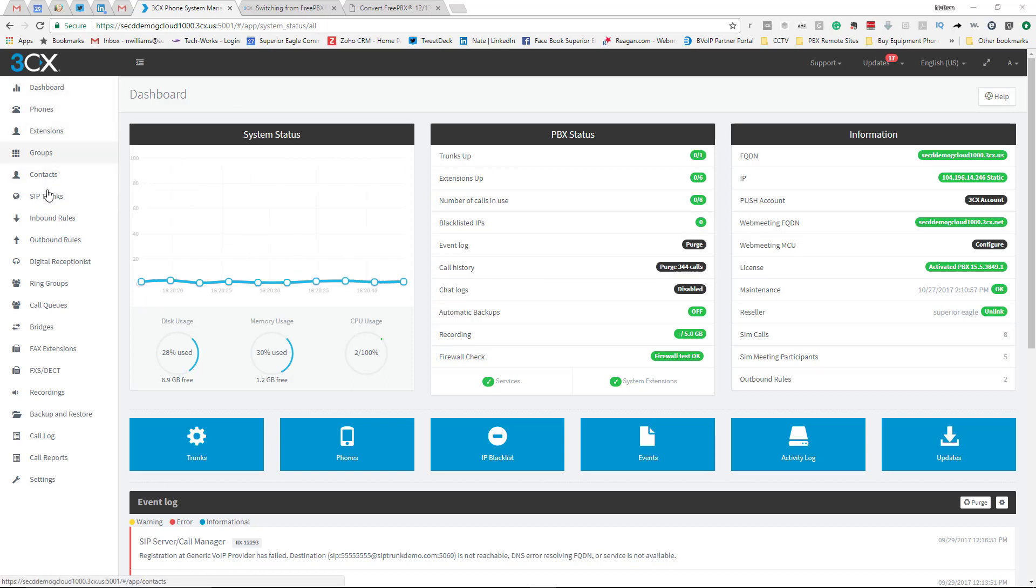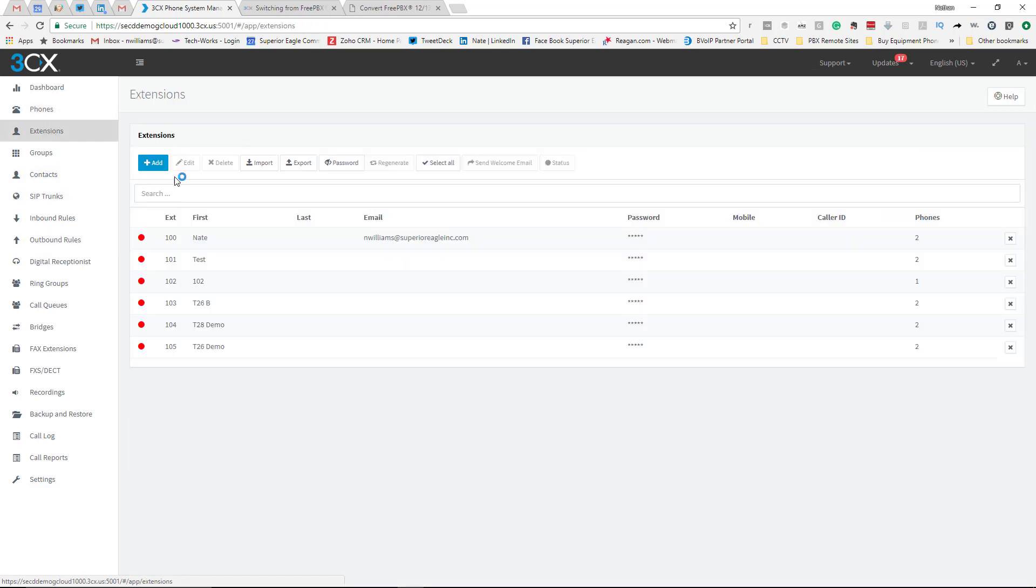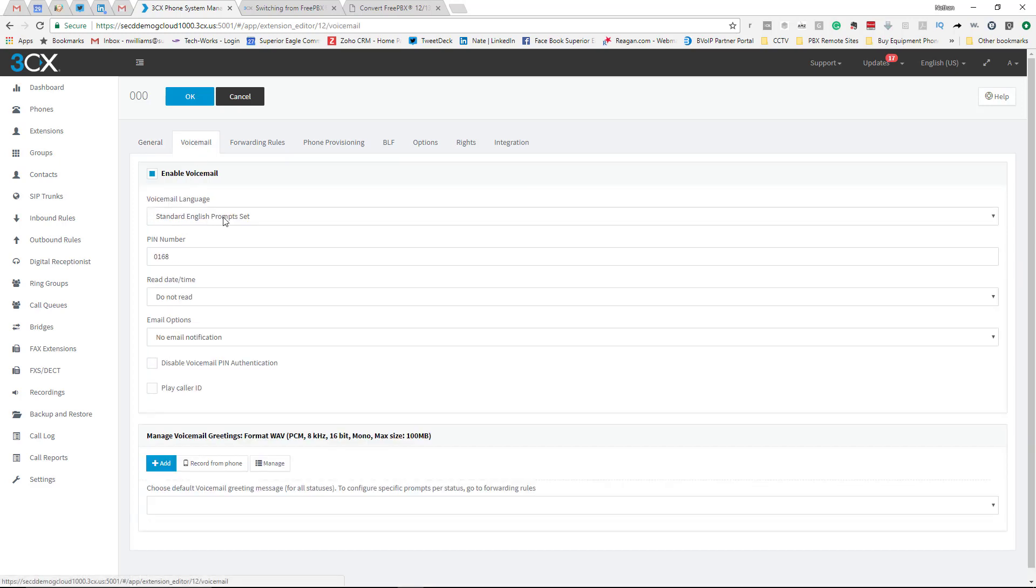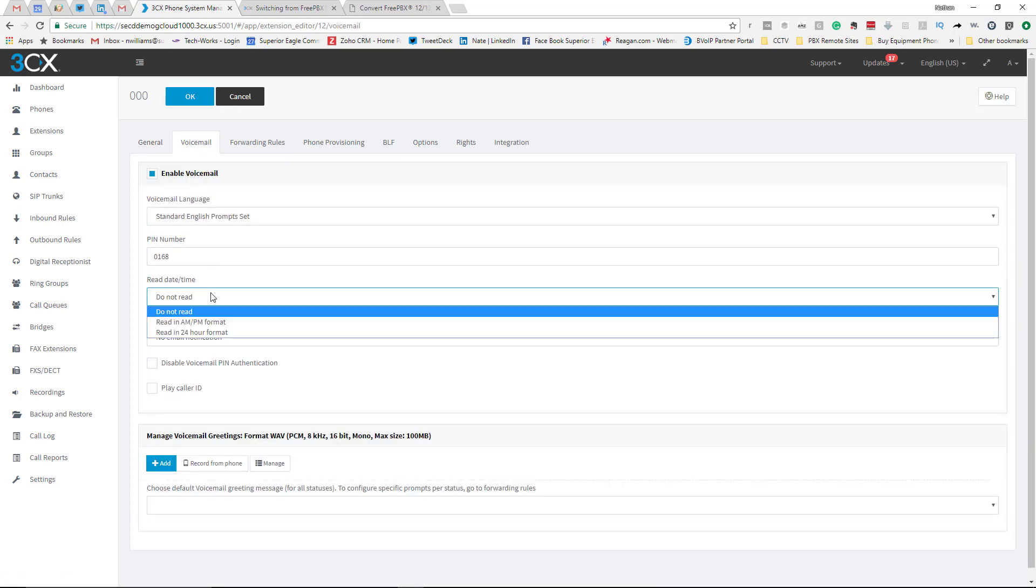Over here on the left is where you can edit and change and add things. If you wanted to create an extension, come right here. Or edit an extension, just click on it. Add an extension, come here, enter the different information that it's calling for, and then just kind of go through the tabs.